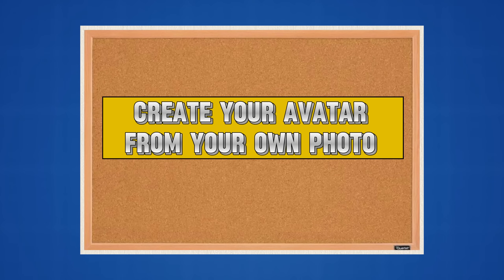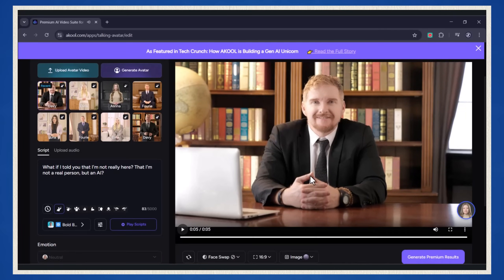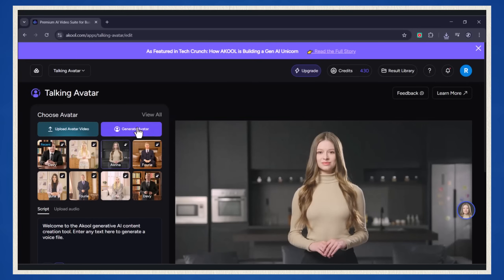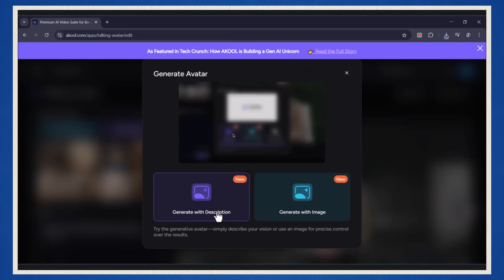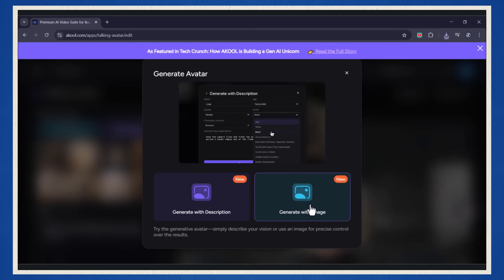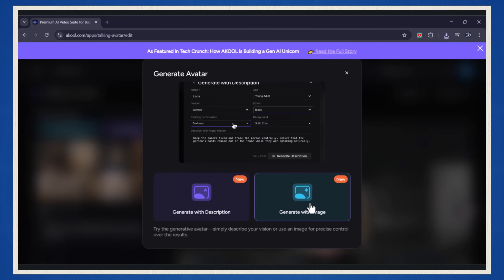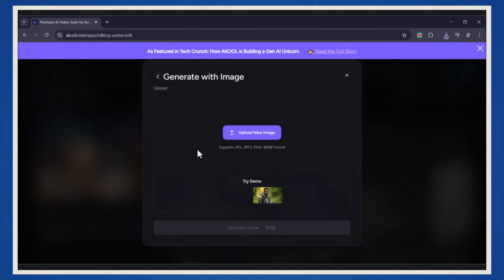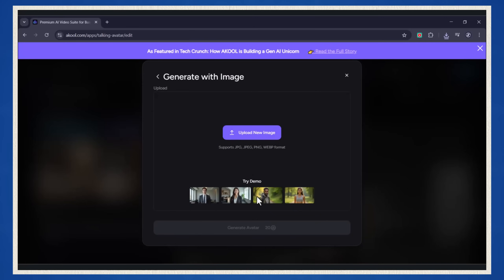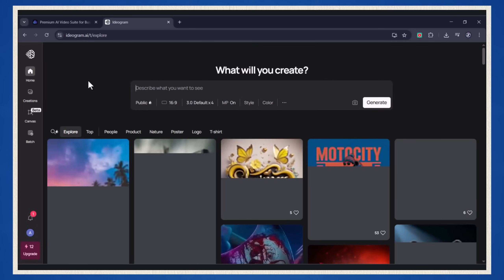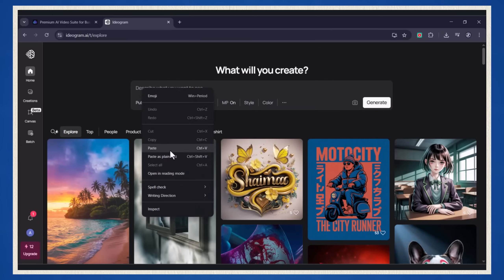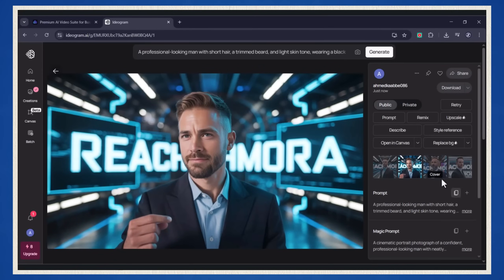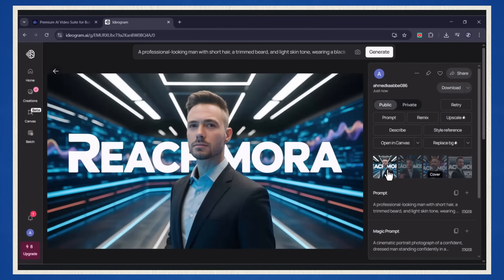Now let's take things up a notch. What if you want to create your own realistic AI avatar from your photo? Maybe you're thinking, 'I want to see myself in avatar form.' Well, it's easier than you think. Click on generate avatar, and you'll see two cool options: generate with description, or generate with image. Since we're all about personalizing things today, let's go with the generate with image option. It's time to bring your own face into the world of AI. You can either upload a photo of yourself, or use one of the cool demo images to get started. Pro tip: if you're not feeling like showing your face, you can generate with description or go to your favorite image generator, make your own character, and upload it here. Akool lets you be as creative as you want with your avatar design.